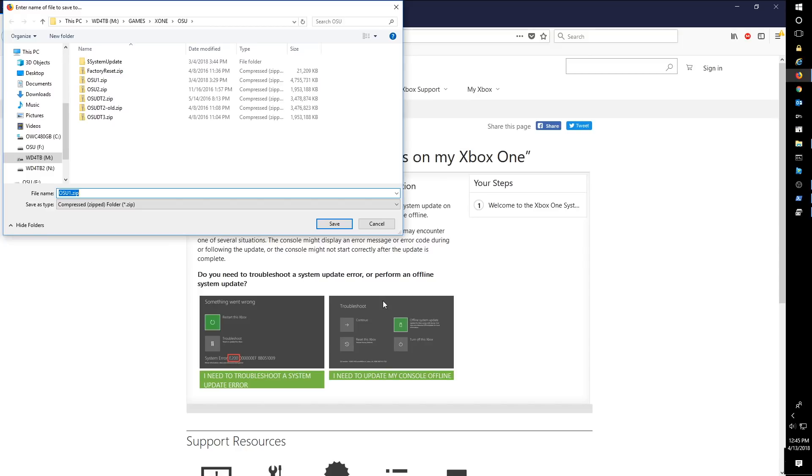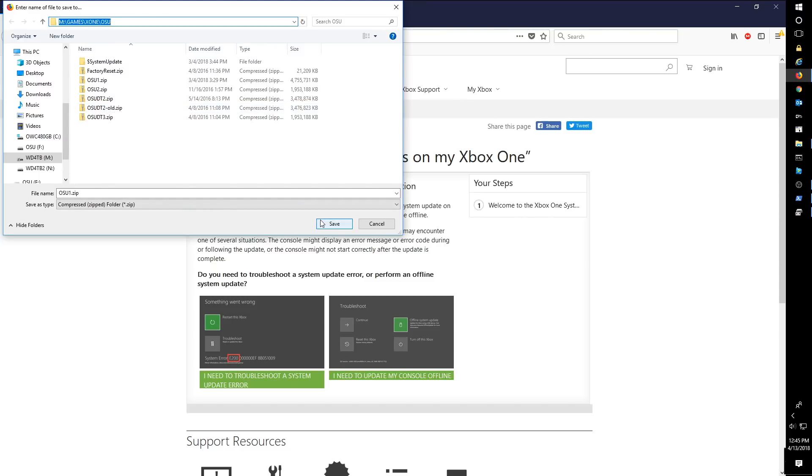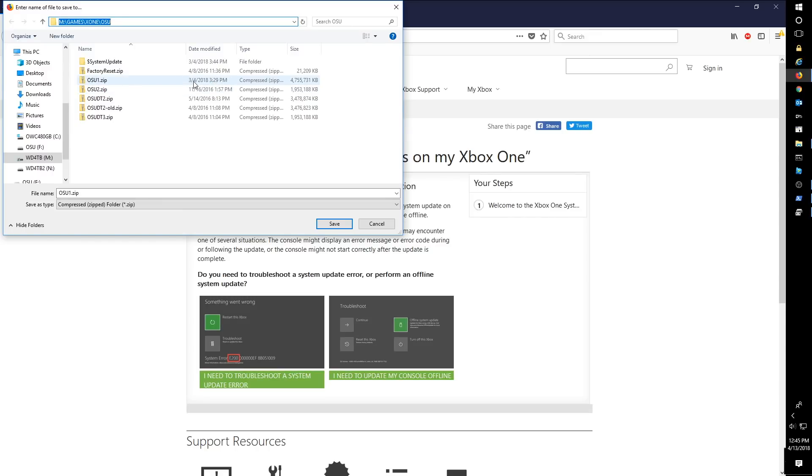So we're going to say save file. And in my case, I'm going to put it on this M games Xbox One OSU drive. Normally that's what I'm going to do, but in order to keep this video short and to be able to produce this video quickly, I'm just going to cancel out here. This download I did back in March on March 4th is the same exact OSU1.zip, but pretend I click save here.